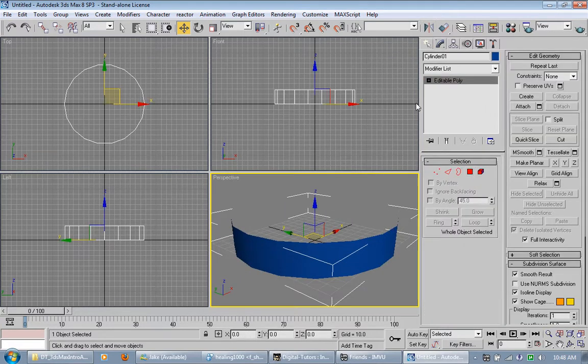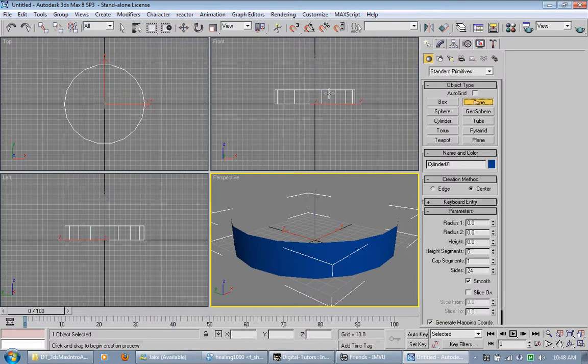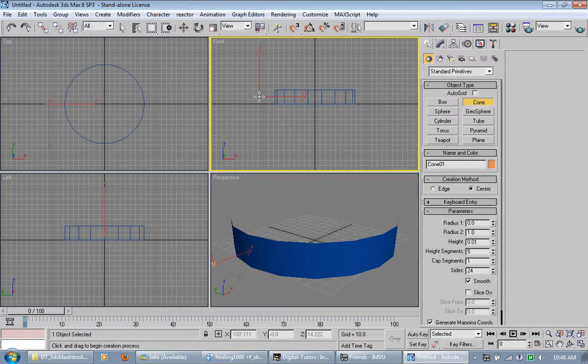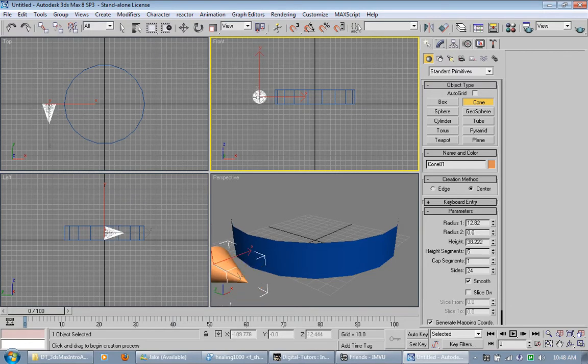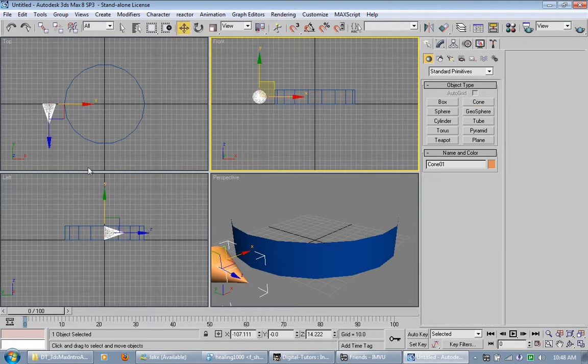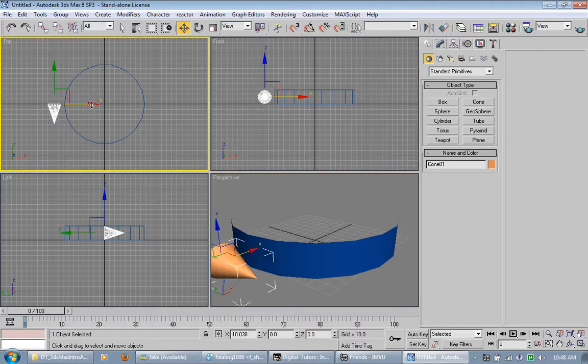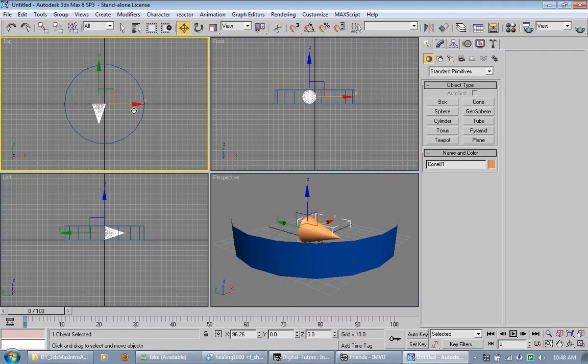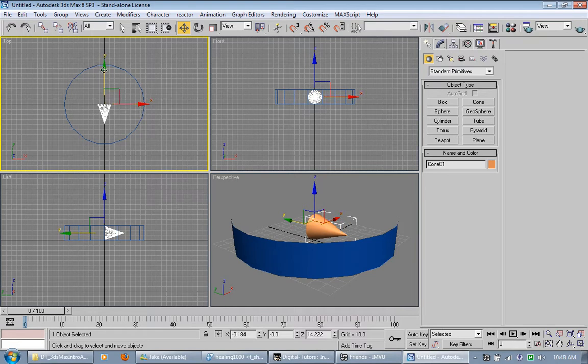Now in the front viewport I'm going to make a cone. I'm kind of watching in perspective of how it looks. There we go. Let's go to the top viewport here. A nice spike.